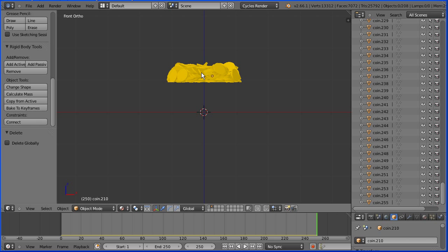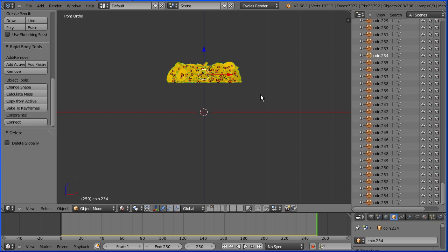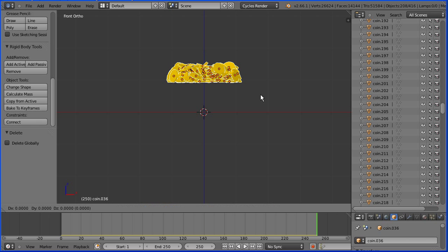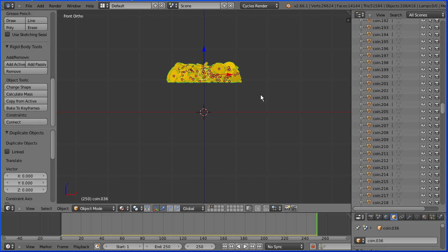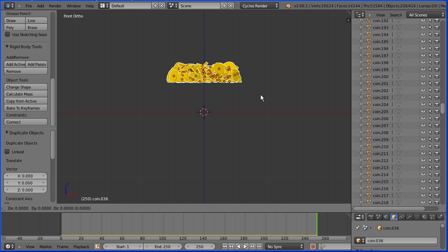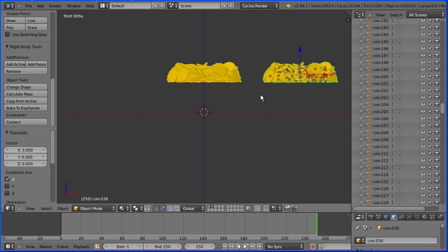Select a coin. Box select. Hold down Shift and press D to duplicate. Press Enter. G to grab, X for the X direction, 3 and Enter. And click jump to first.